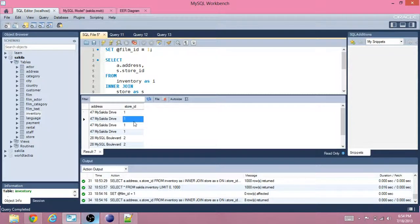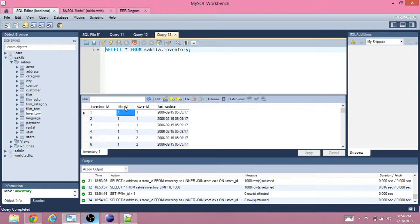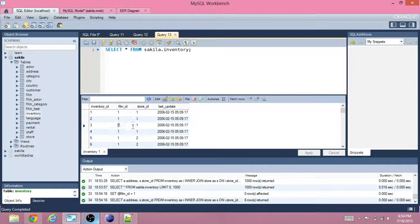We've got 4 results for store 1 and 4 results for store 2. We can verify that — film ID 1, store ID 1 appears four times, and film ID 1, store ID 2 appears four times as well.